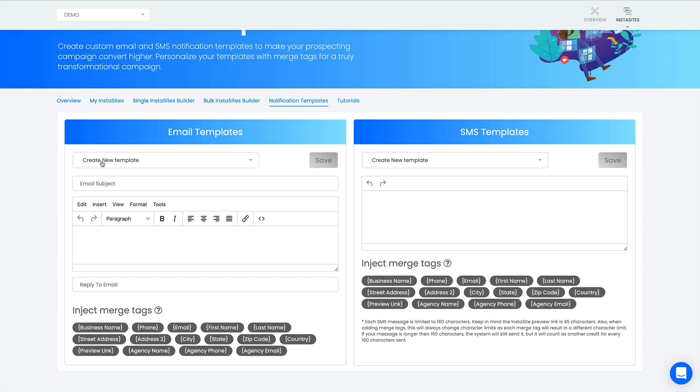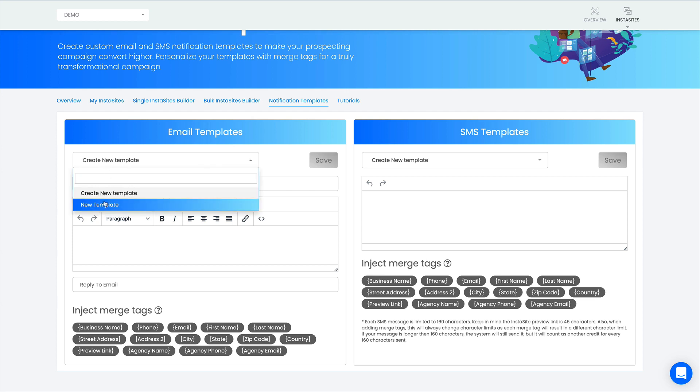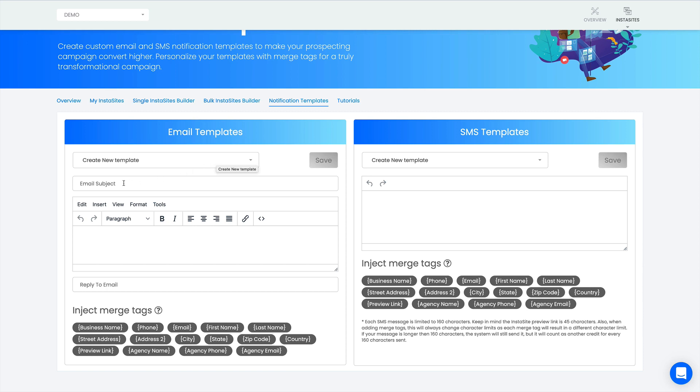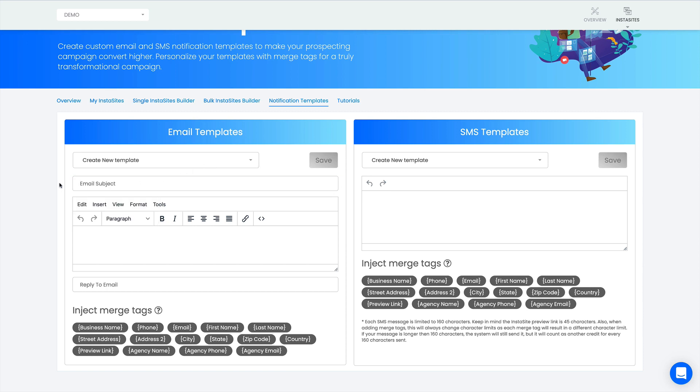If you want to create a new email template, essentially there won't be anything here if you don't have any templates. In this case I have some templates. It will say start typing to create your email template. First thing I want to do is create a subject line for my email.